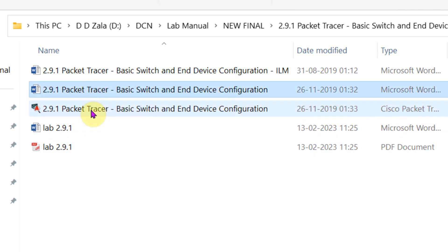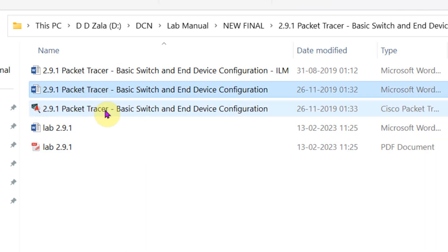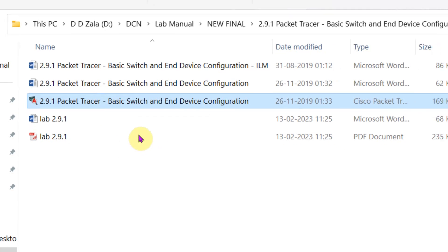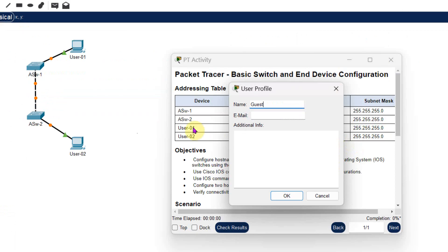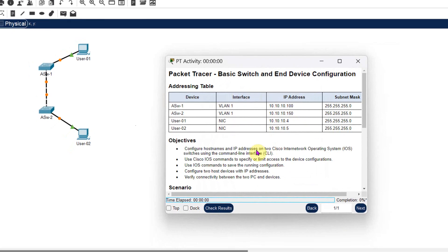You will find these three files in the link given in the description. This is the lab manual. This one is your packet tracer file. Double click on the packet tracer file — it will open three windows. This is your user profile window. Check your user profile, write down your name, your email ID, and some additional information. Click OK. Your profile is set.